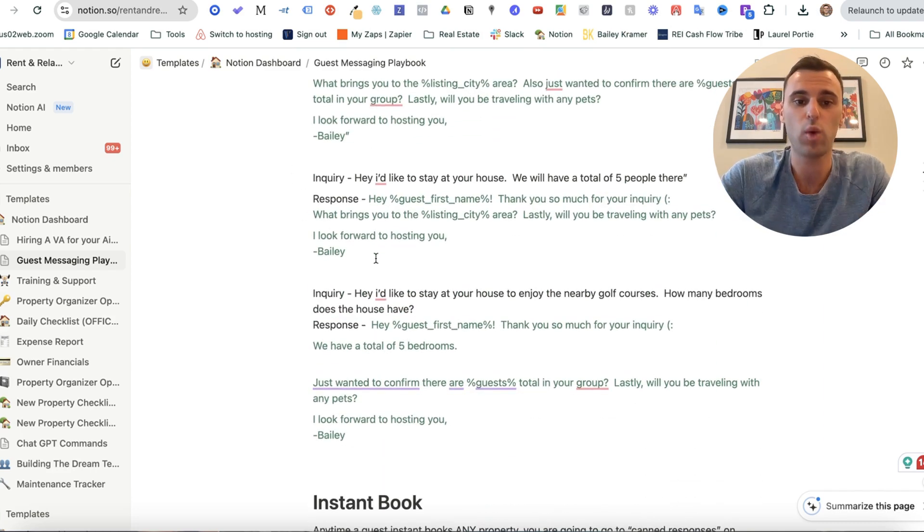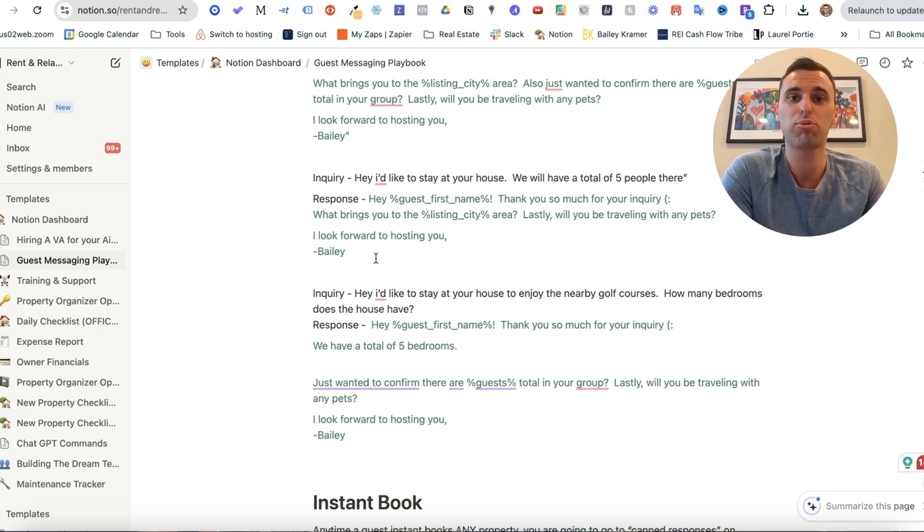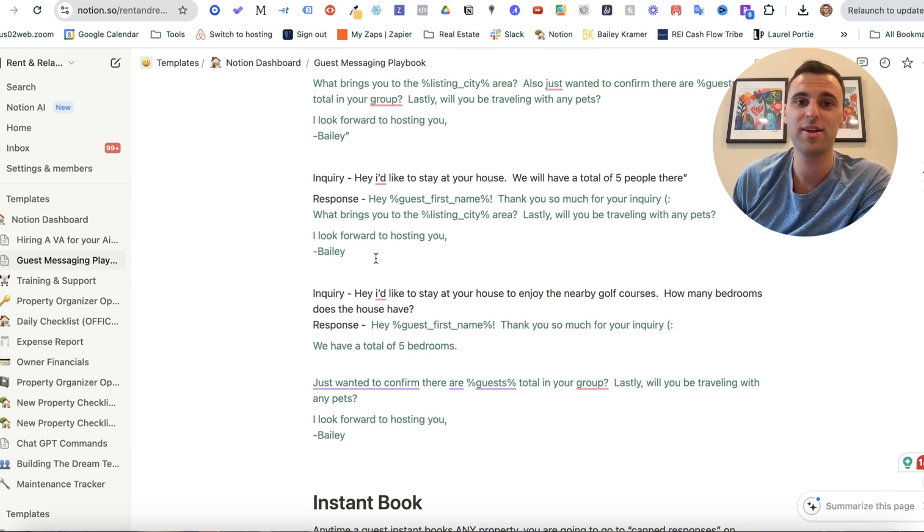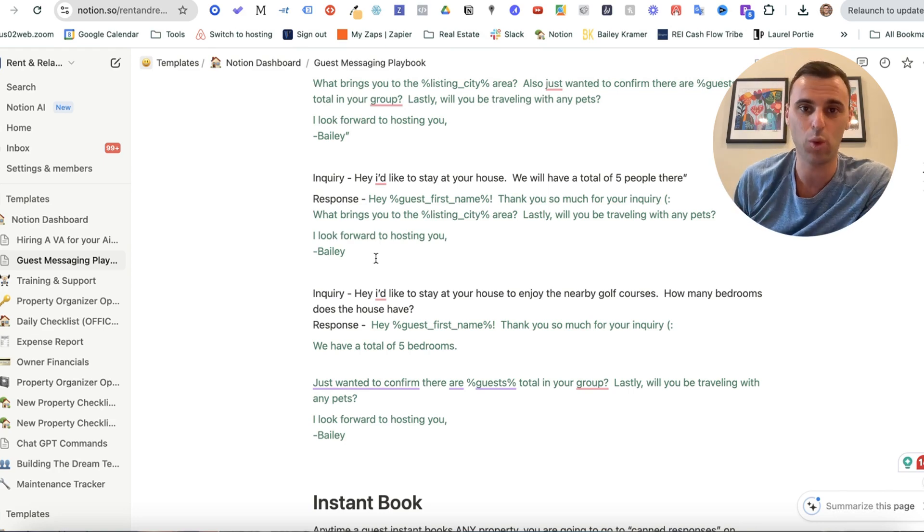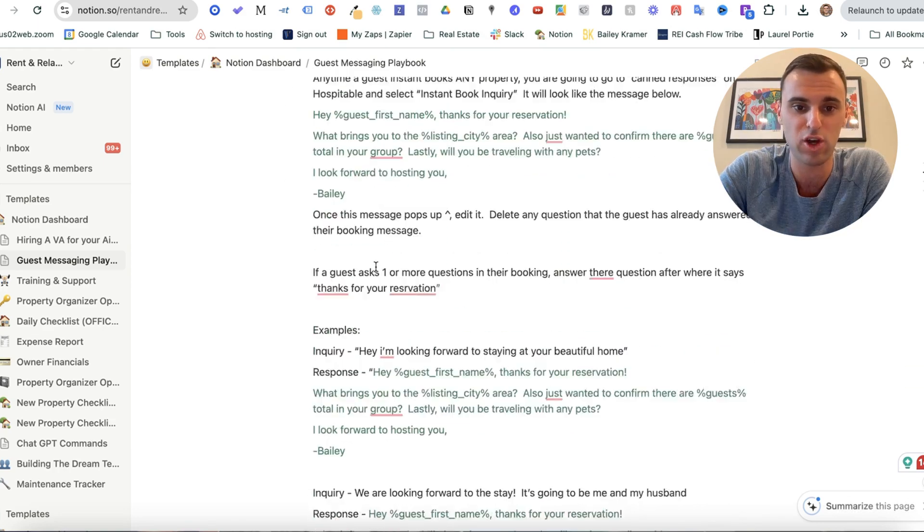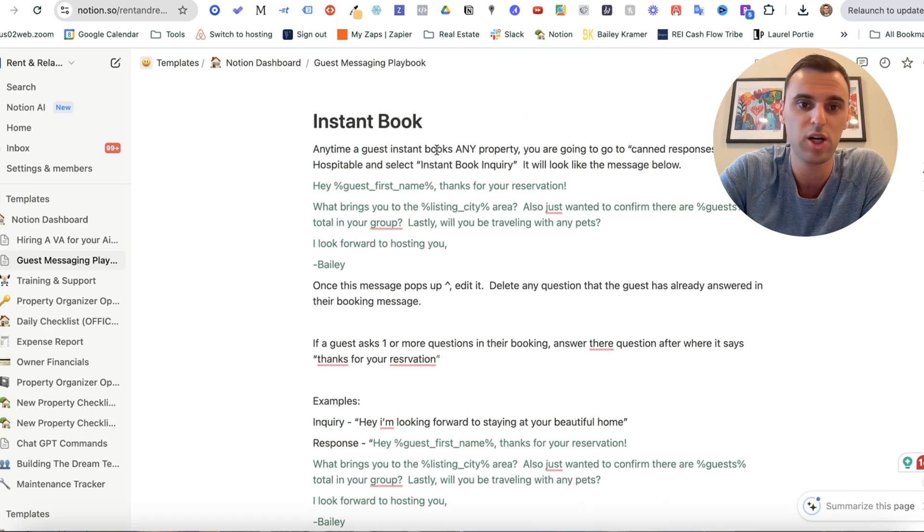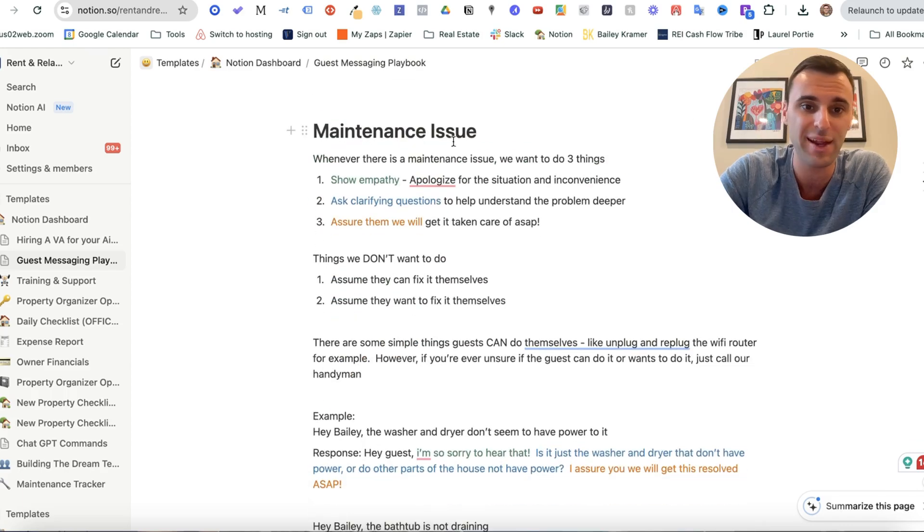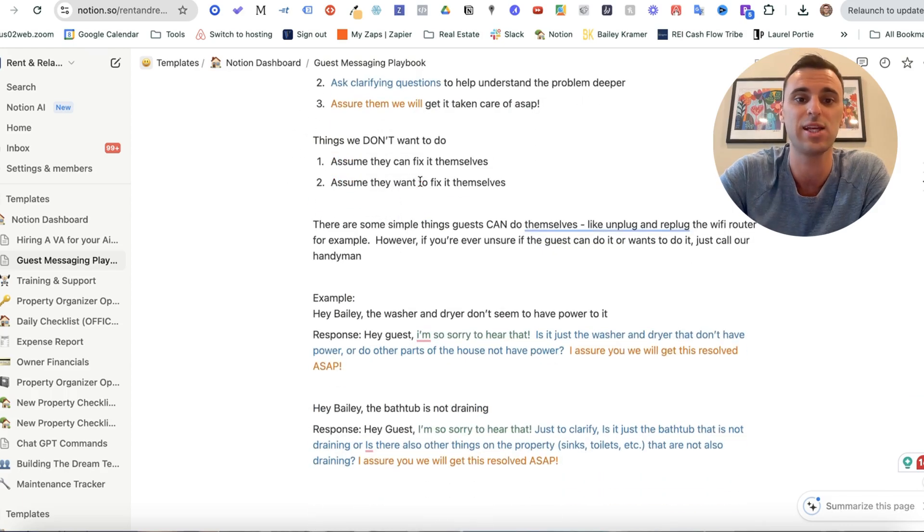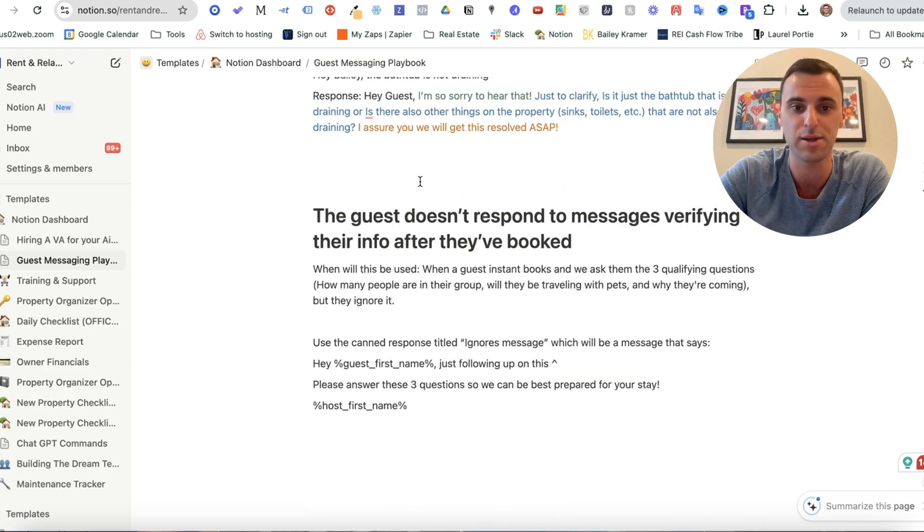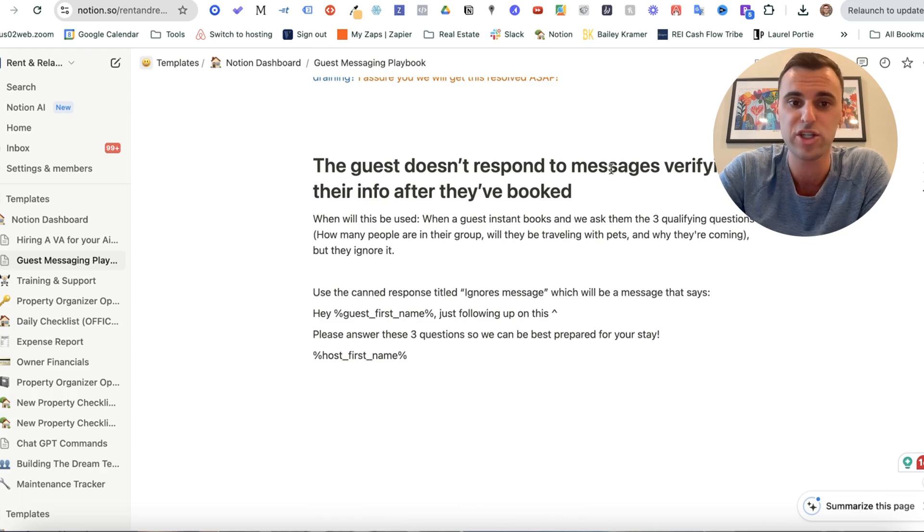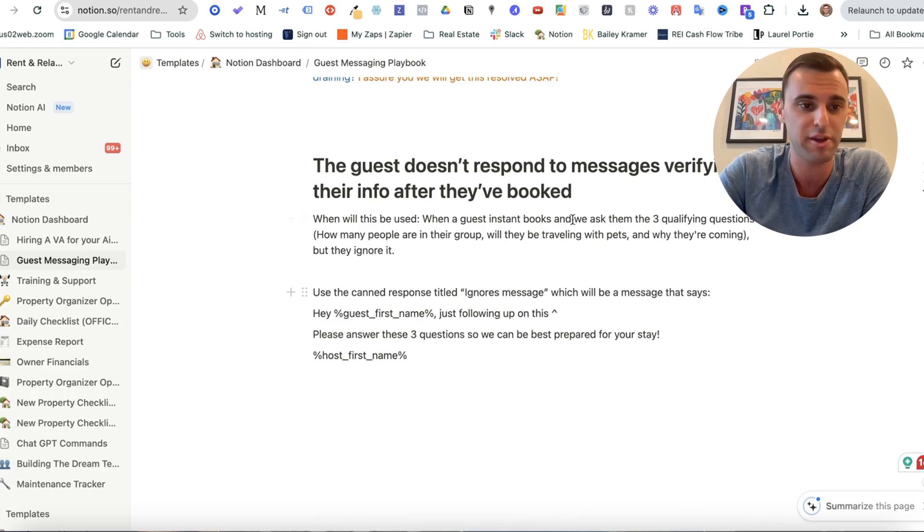And I have a bunch of scenarios as well that I give my virtual assistant so we can practice on fake scenarios. That way, when we have an actual guest inquiry come in, they know exactly what to do. So I'll just give you a quick preview here. We have scenarios for instant booking, maintenance issues, exactly what to say and how to solve them, and then what happens if a guest doesn't respond to a message after they booked.